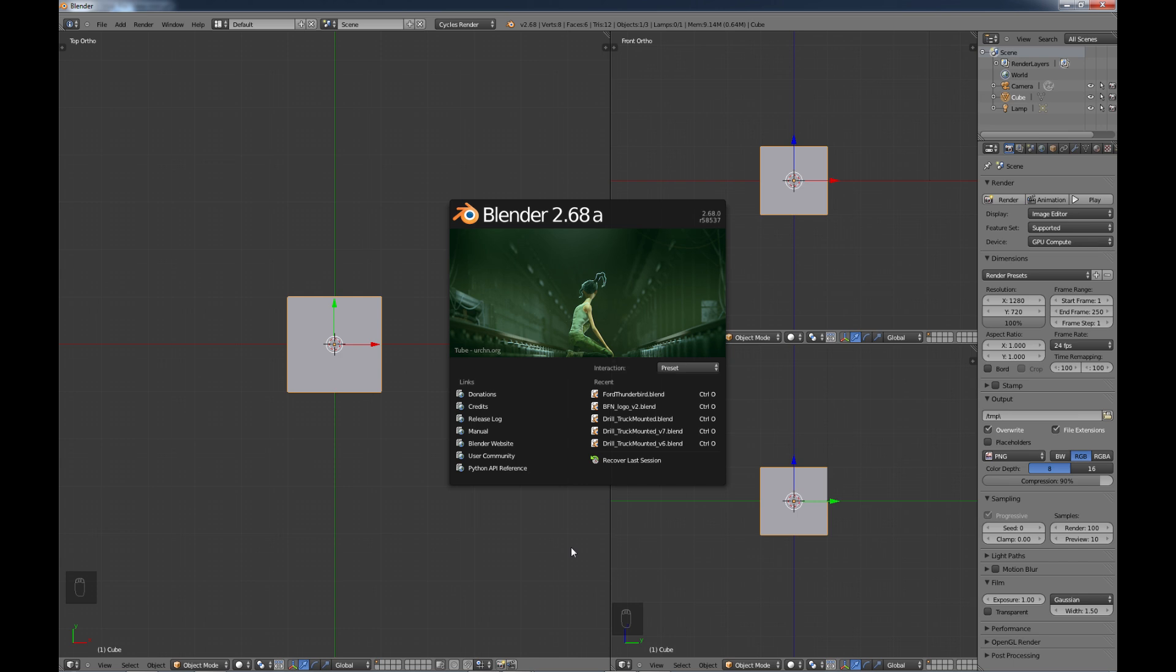So what are background images and why would I do a tutorial on them? Well, the background images are images that you use as a reference in your Blender interface so you can follow them to model whatever you're trying to model. For example, if you have a car in the background, you just follow that outline to try to recreate your model.